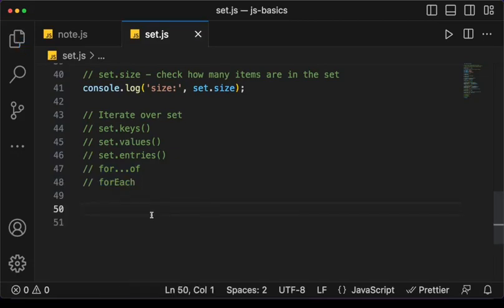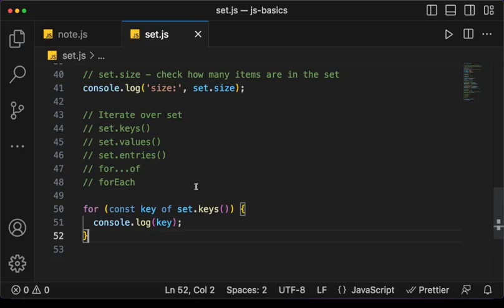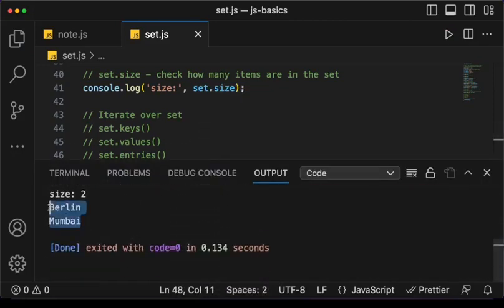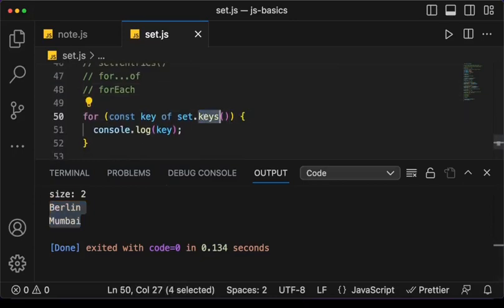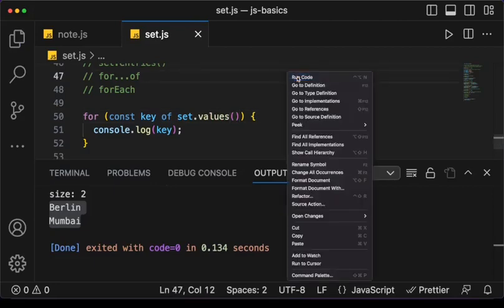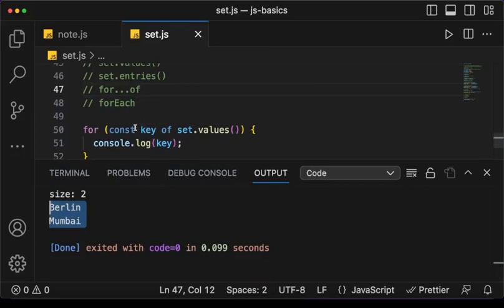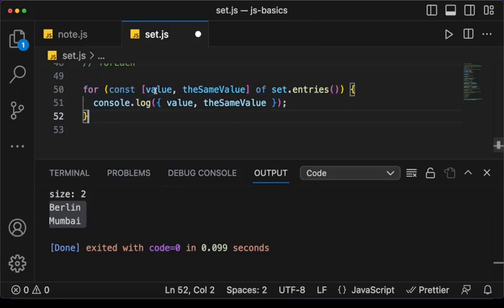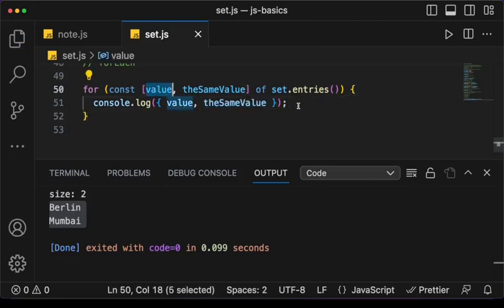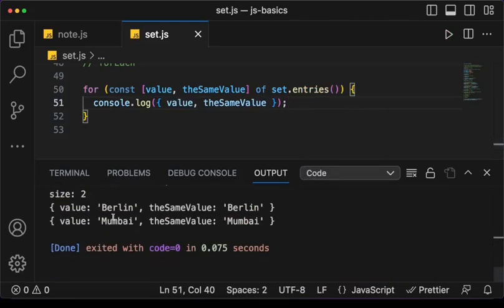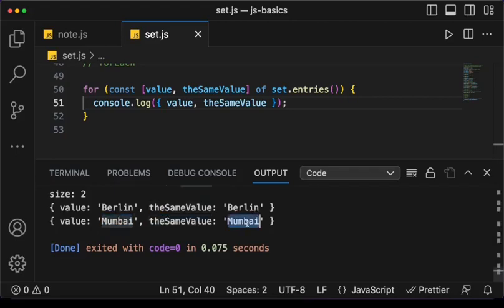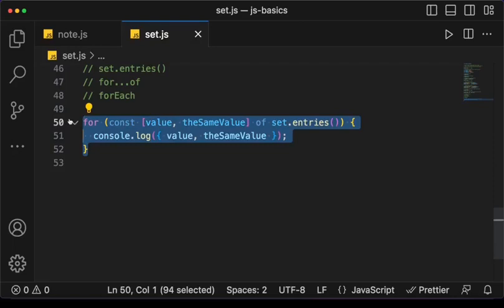Let's print out all the values using set.keys() — we basically get the values from the Set, there are no keys. If I change this to set.values() we get the same output, so both set.keys() and set.values() give the same result. Then set.entries() gives us the value twice — for the first case we have Berlin as both key and value, and for the second one Mumbai as both.